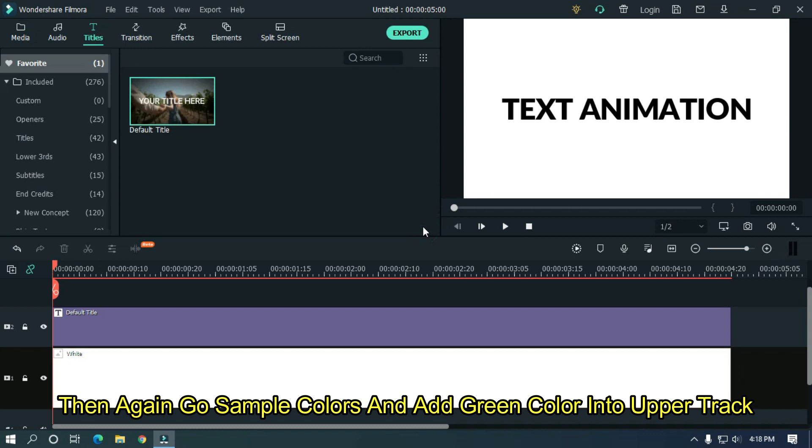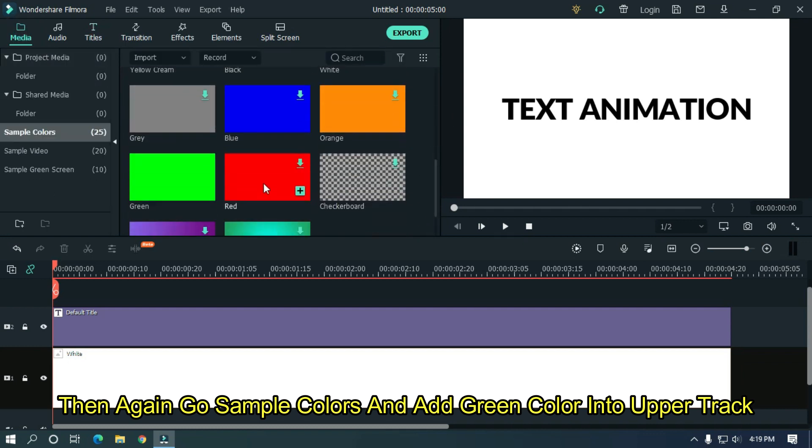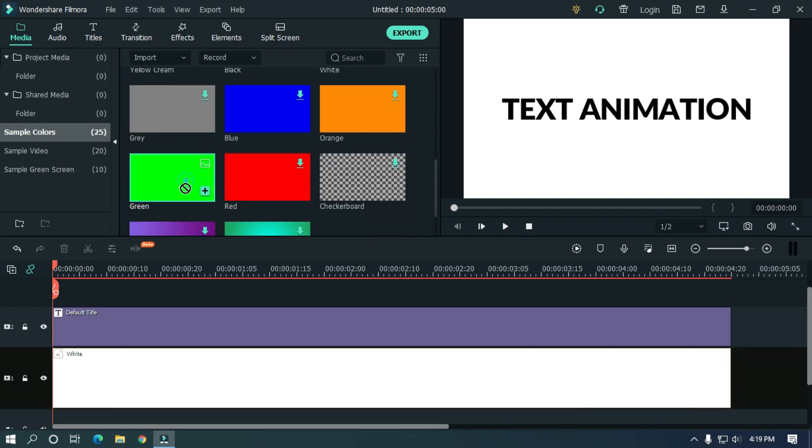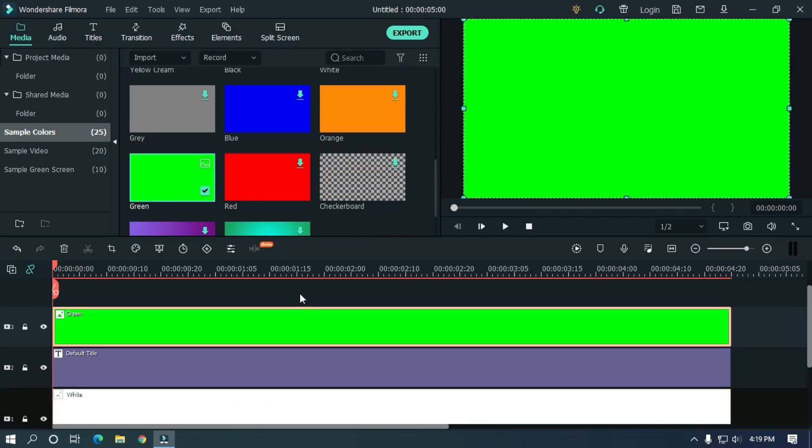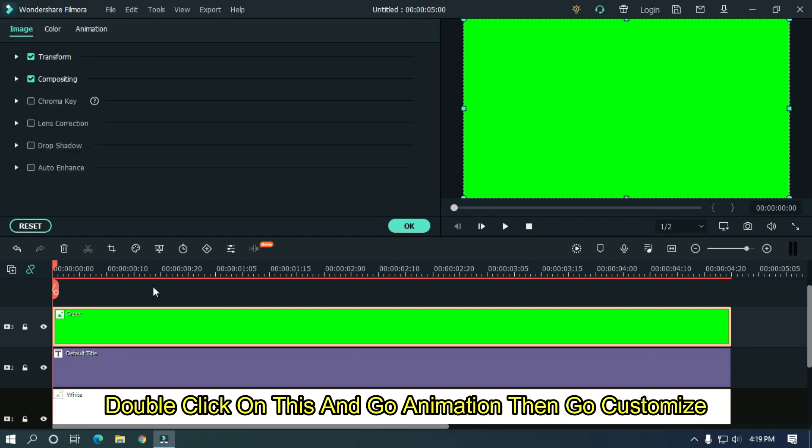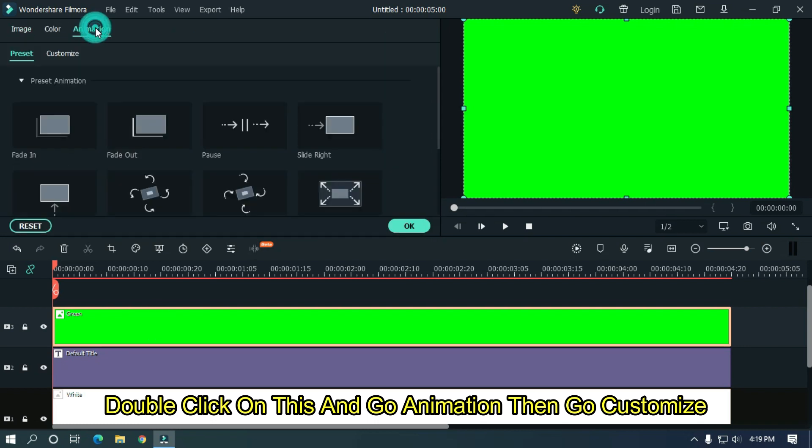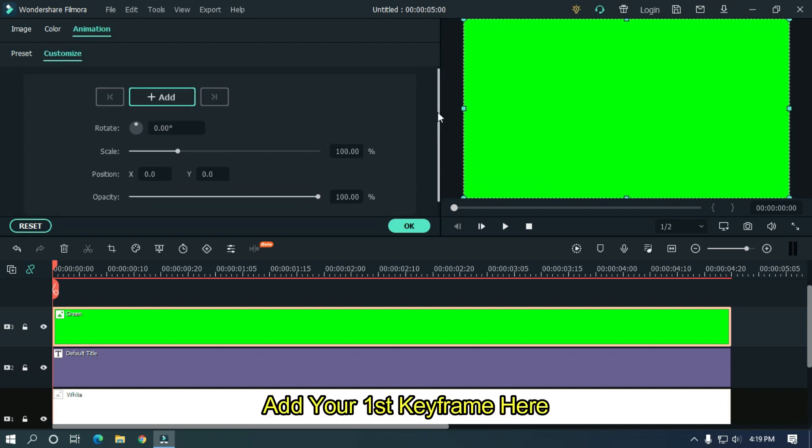Then again go to sample colors and add green color into upper track. Double click on this and go to animation, then go customize. Add your first keyframe here.